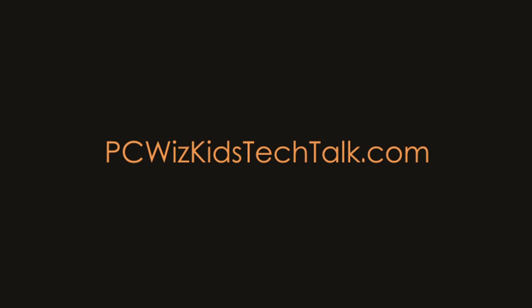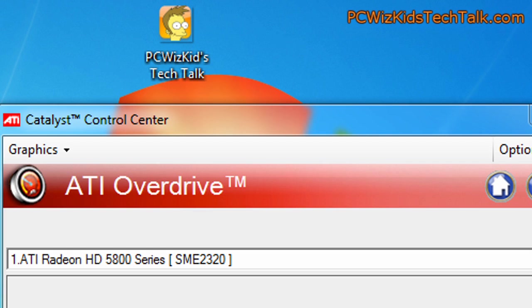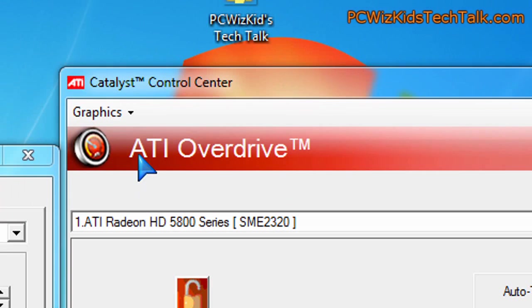Welcome to PCWoods Gets Tech Talk. Today we're looking at a tip here on overclocking your ATI Radeon video card.